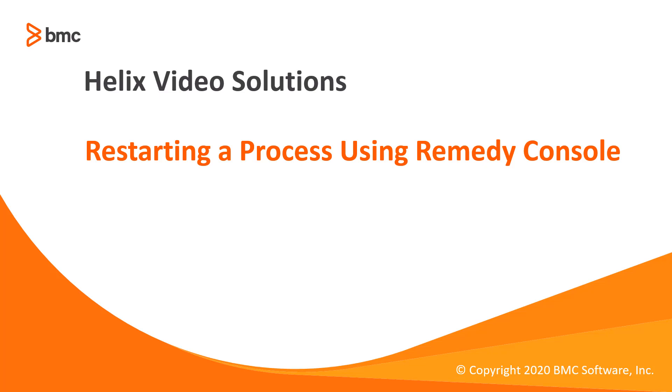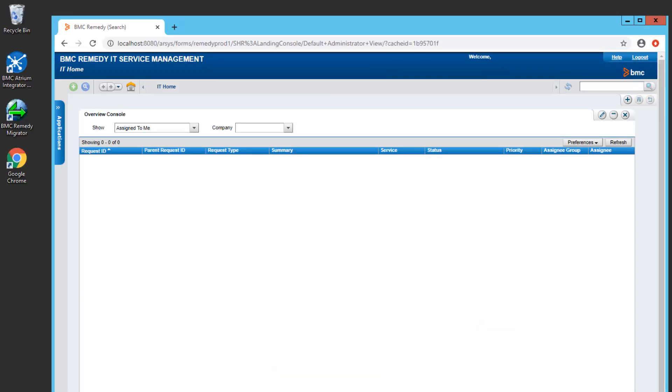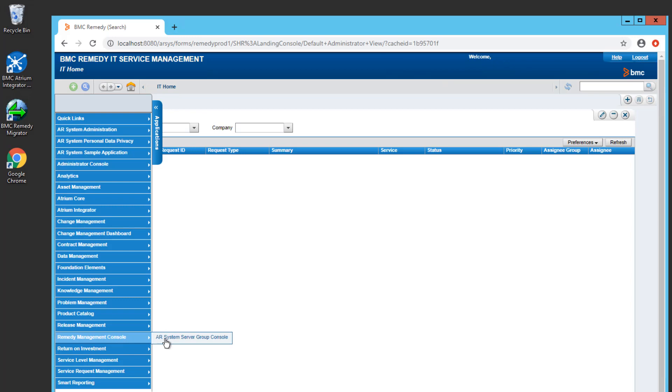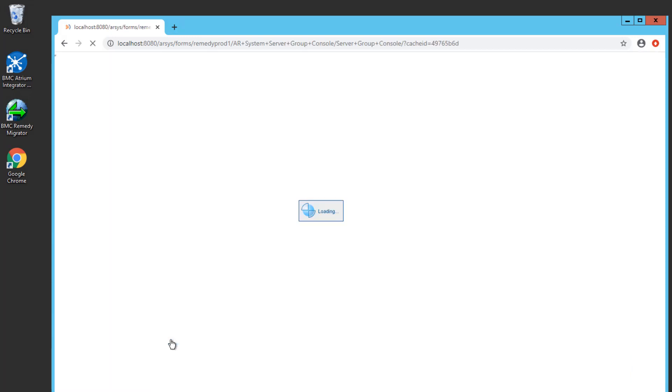In this video, I'm going to show you how to stop and start any of the components in your AR system that have been started by the AR monitor. First of all, from the landing page, you can simply choose the Remedy Management Console and the AR System Server Group Console.